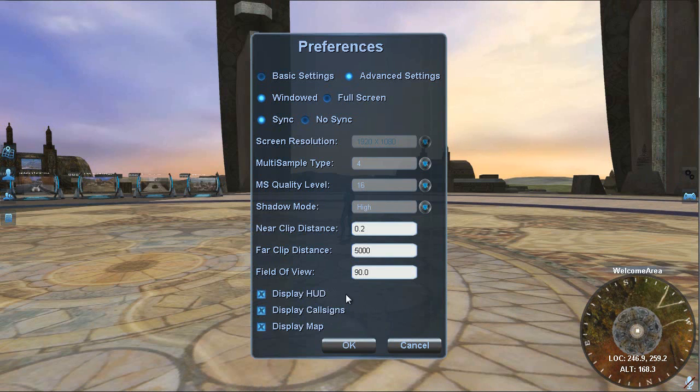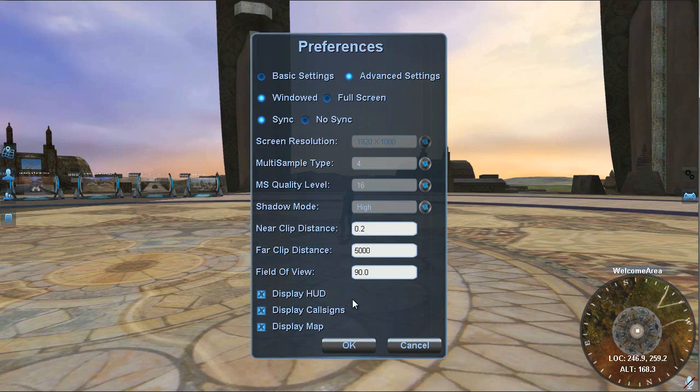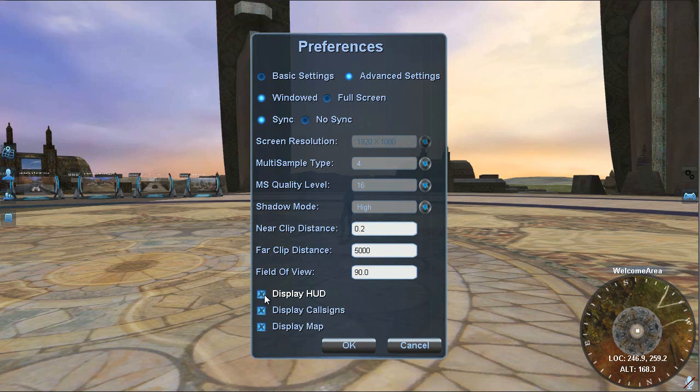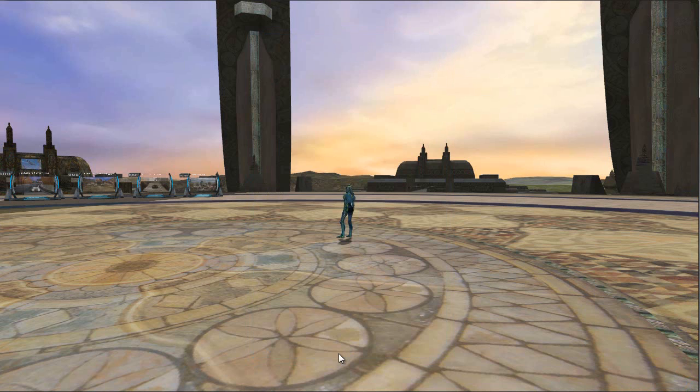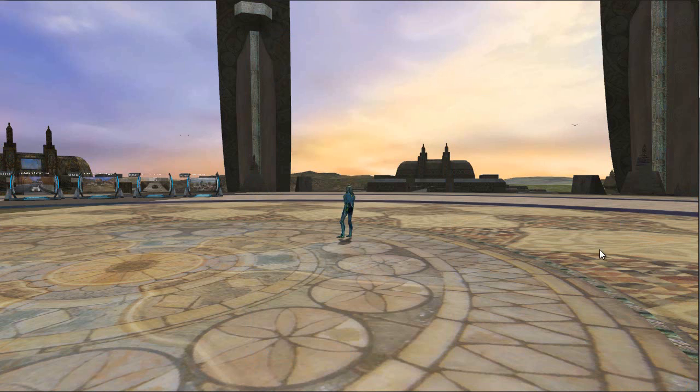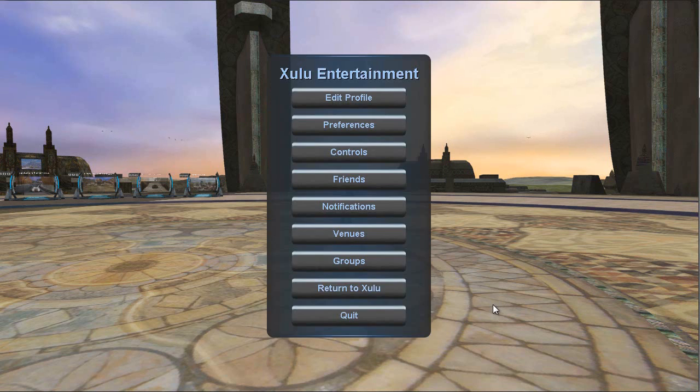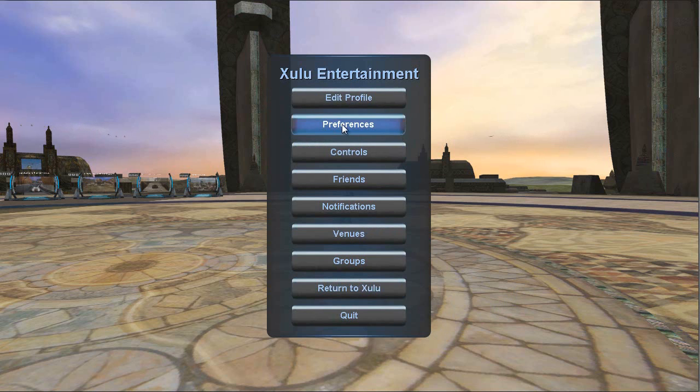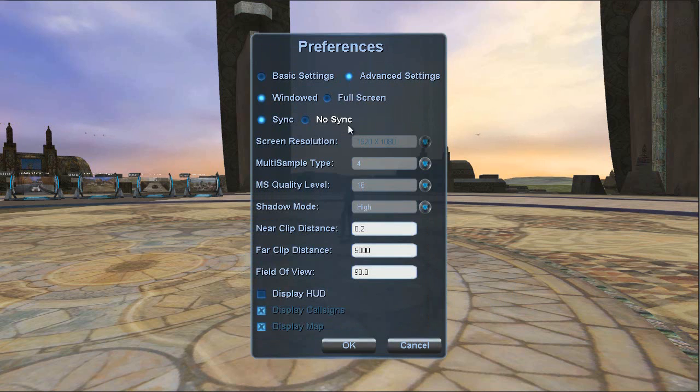Now these are also in the basic settings. This is the HUD display call sign and map. These are just toggles. If I toggle the display HUD off and hit OK, you'll see everything disappears from the screen. I don't even have my icons anymore. I know what you're wondering. How do I get them? The easy way is just to hit the escape key. And that will pull up this control panel. From here you can just navigate to the preferences. That's where we were. And now I'm back and I can enable my HUD.